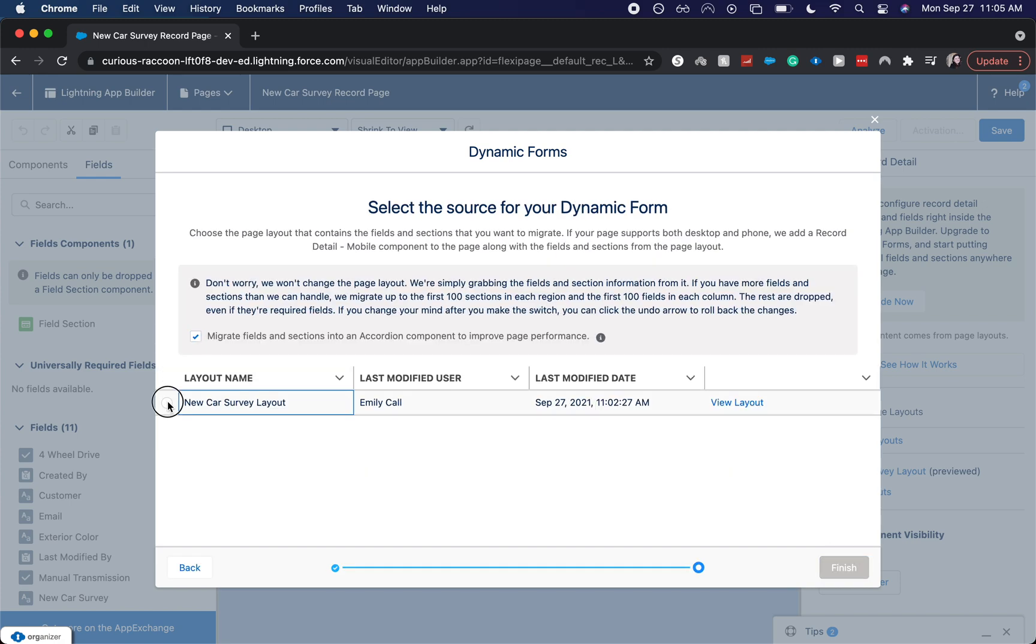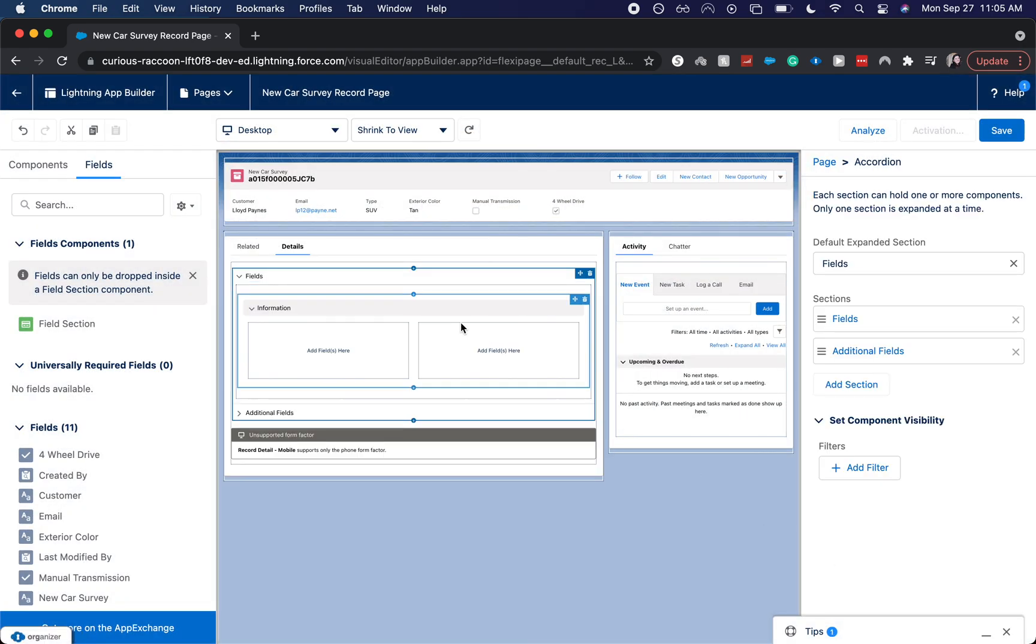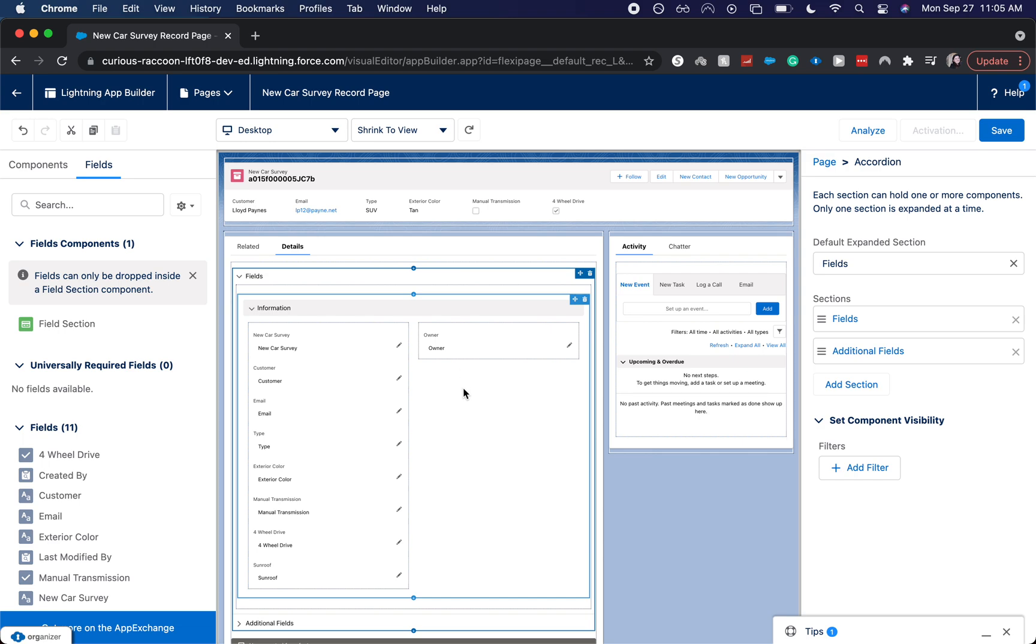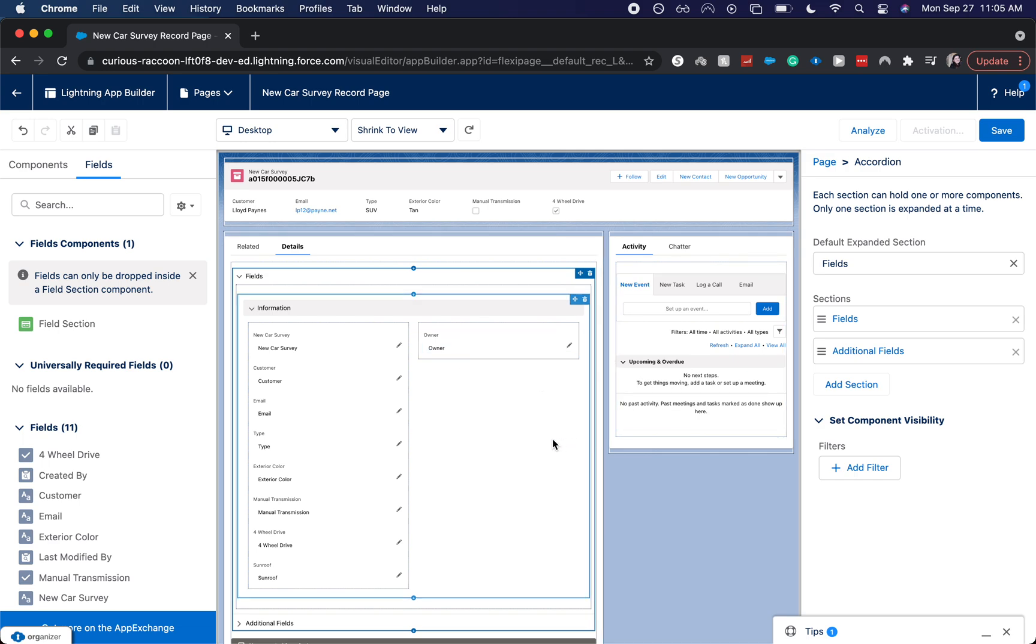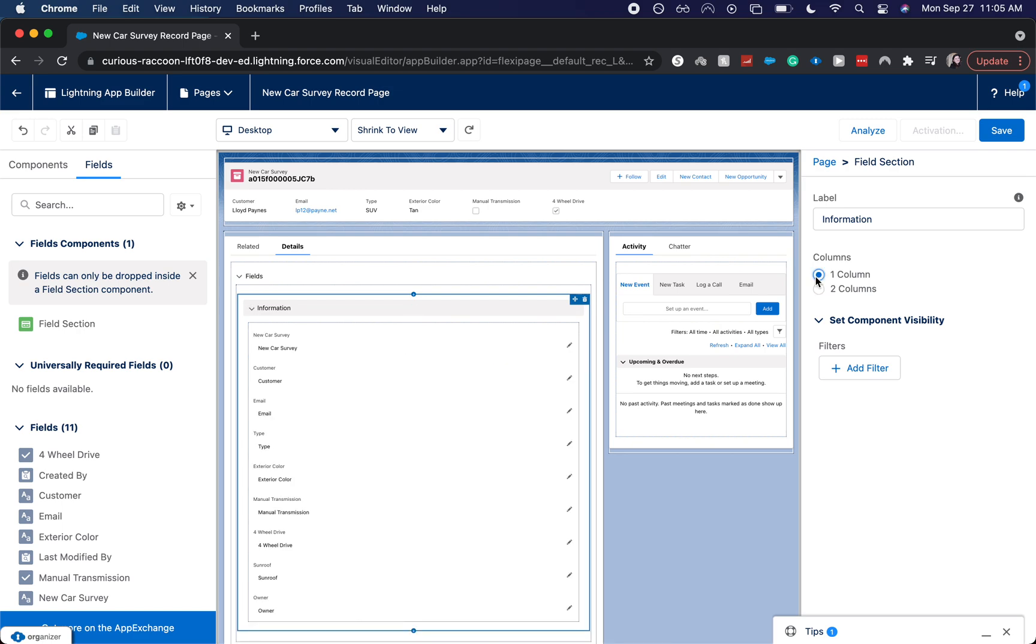Now here we're going to select the page layout name for it and click Finish. So let's click on this Information tab and change it to one column.